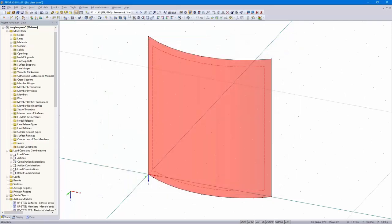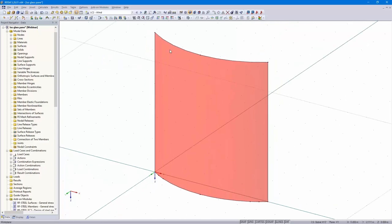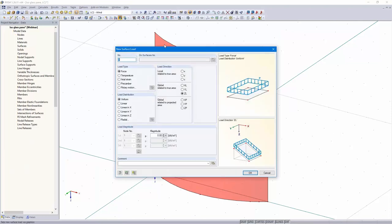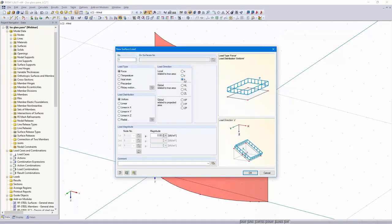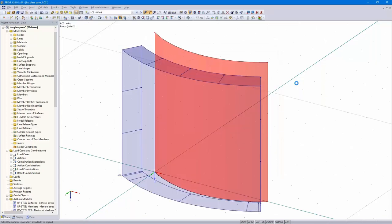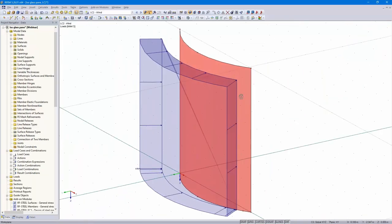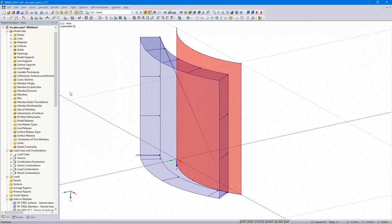Now I enter the wind load: a surface load in local Z direction, 0.5 kN per square meter. That's all for RFEM. We can go into the add-on module.